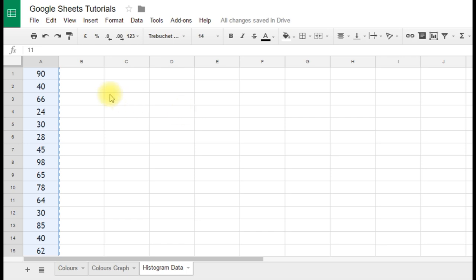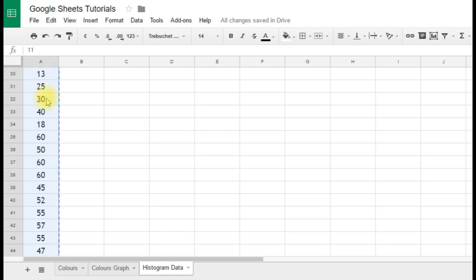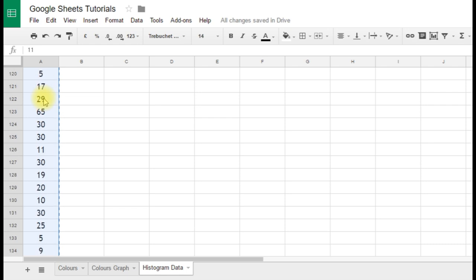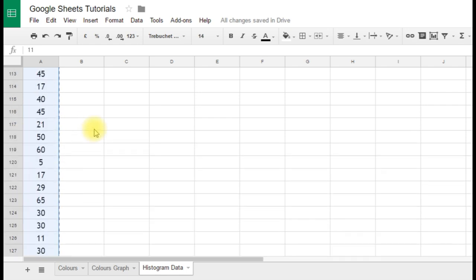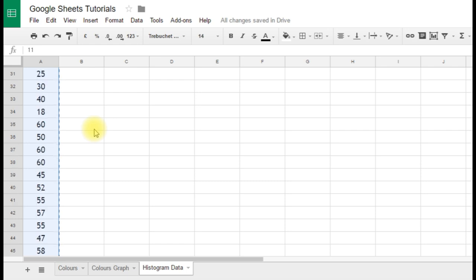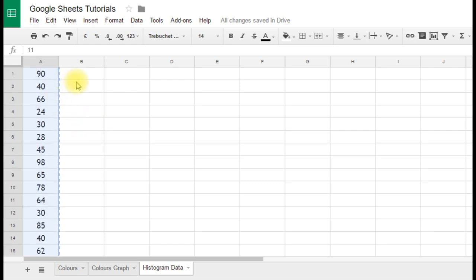So we have in our spreadsheet a column of data here. These are test scores, percentage test scores for a group of students in one particular year group. As you can see we have a long list of data here, it goes down to about 136 pieces of data. It's really important for this that the data is stored in a single column, this won't work if it's across multiple columns.